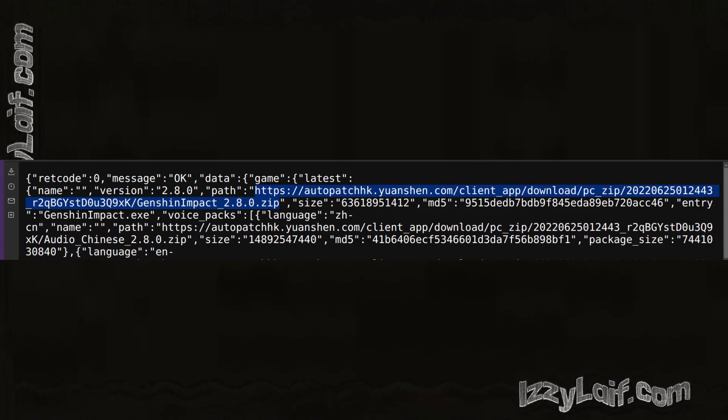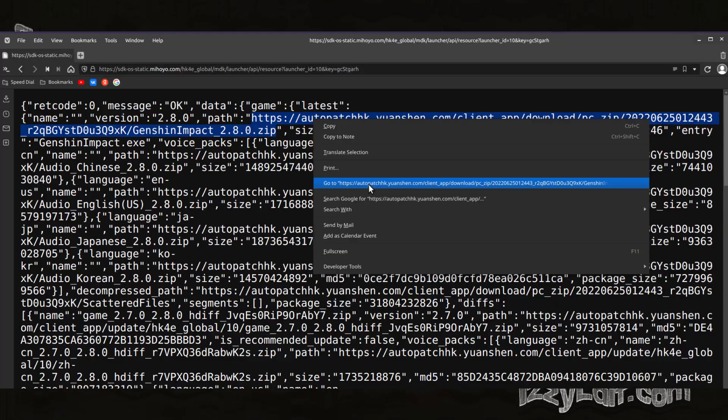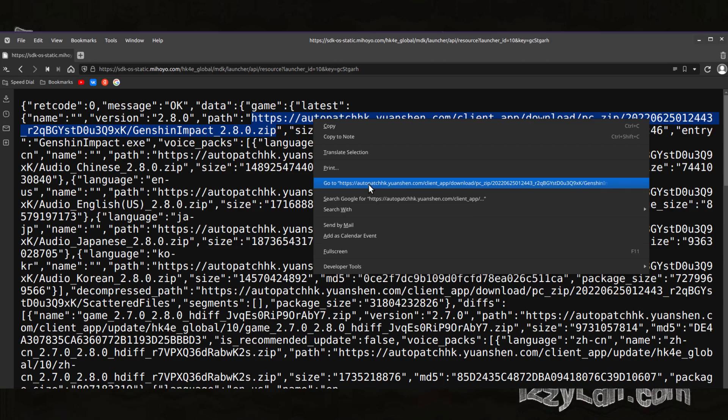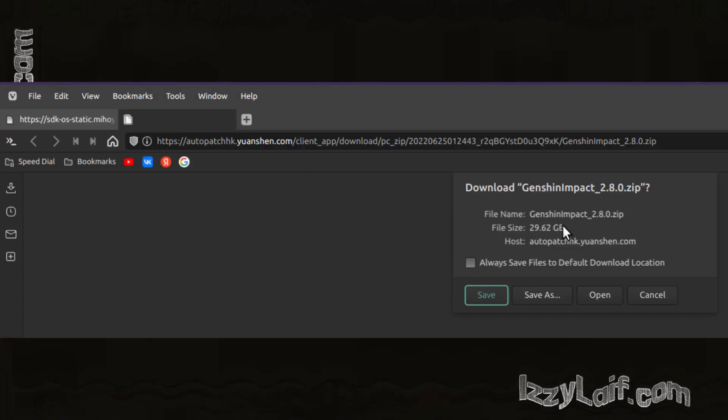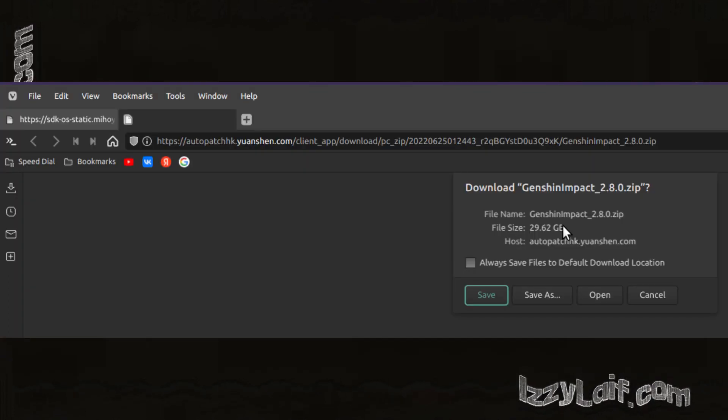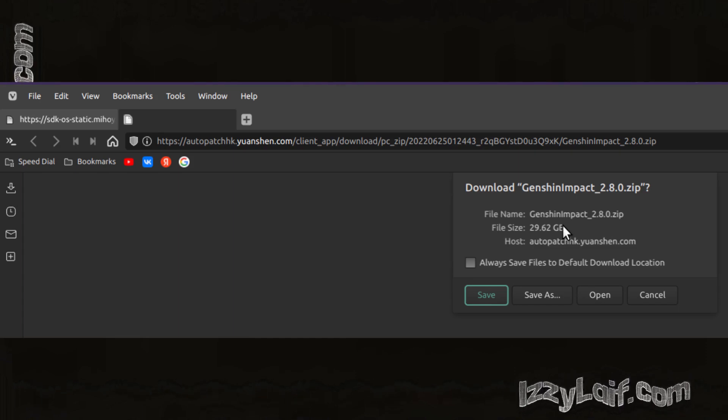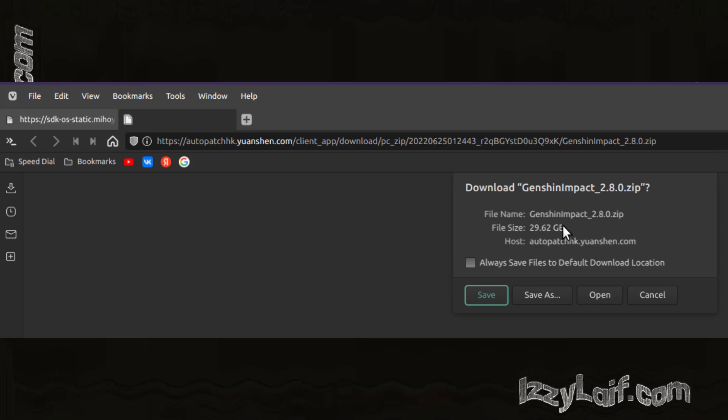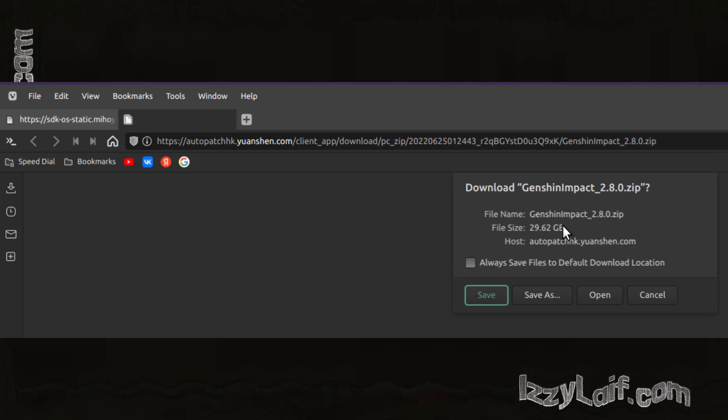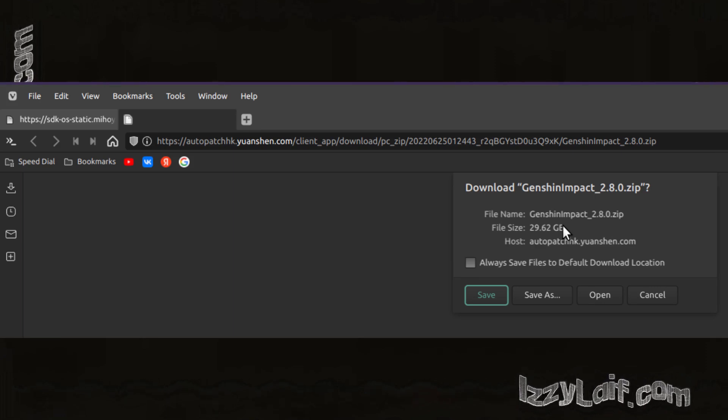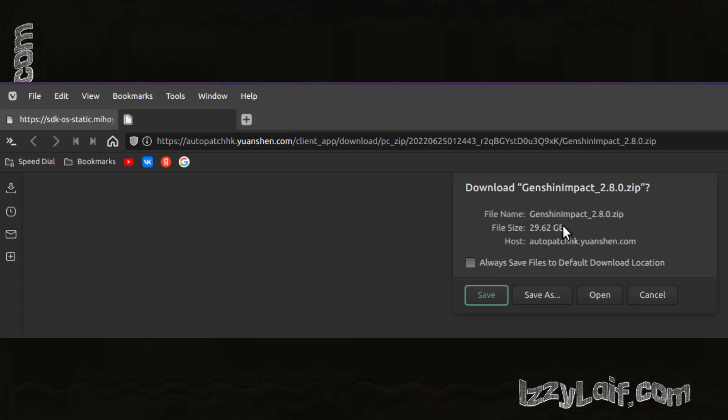Currently this is 2.8, and if you open this link in your browser, it will try to download the latest version, which is a very large 30 gigabytes single zip archive, and it will be very difficult to download this single file if your internet connection is not very stable.